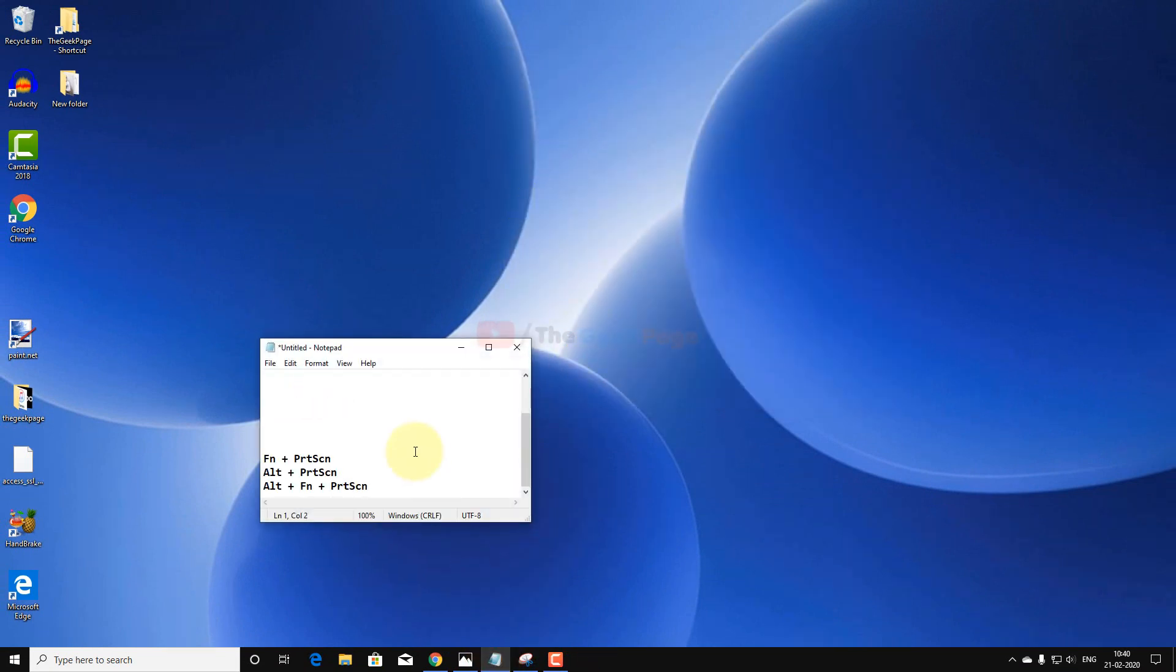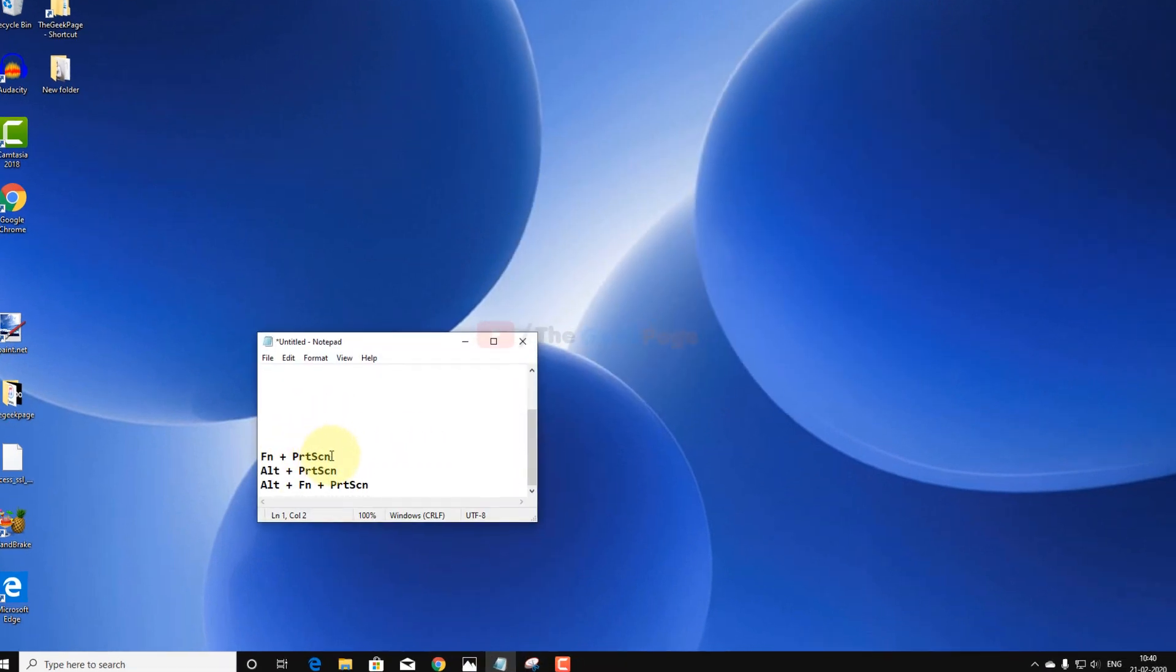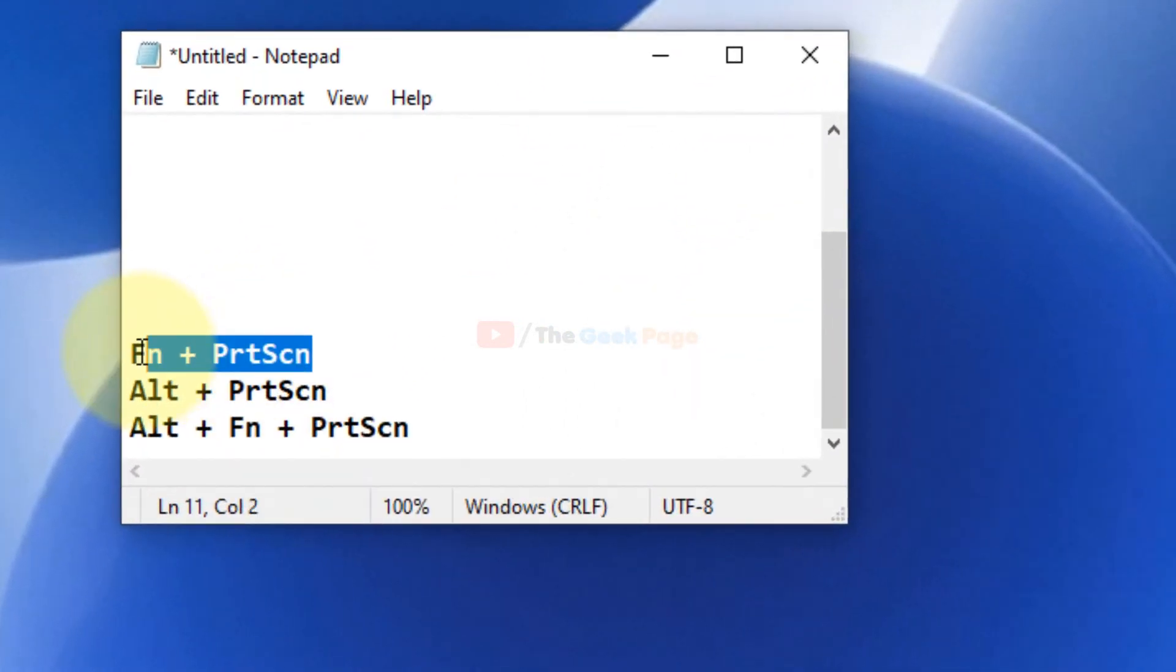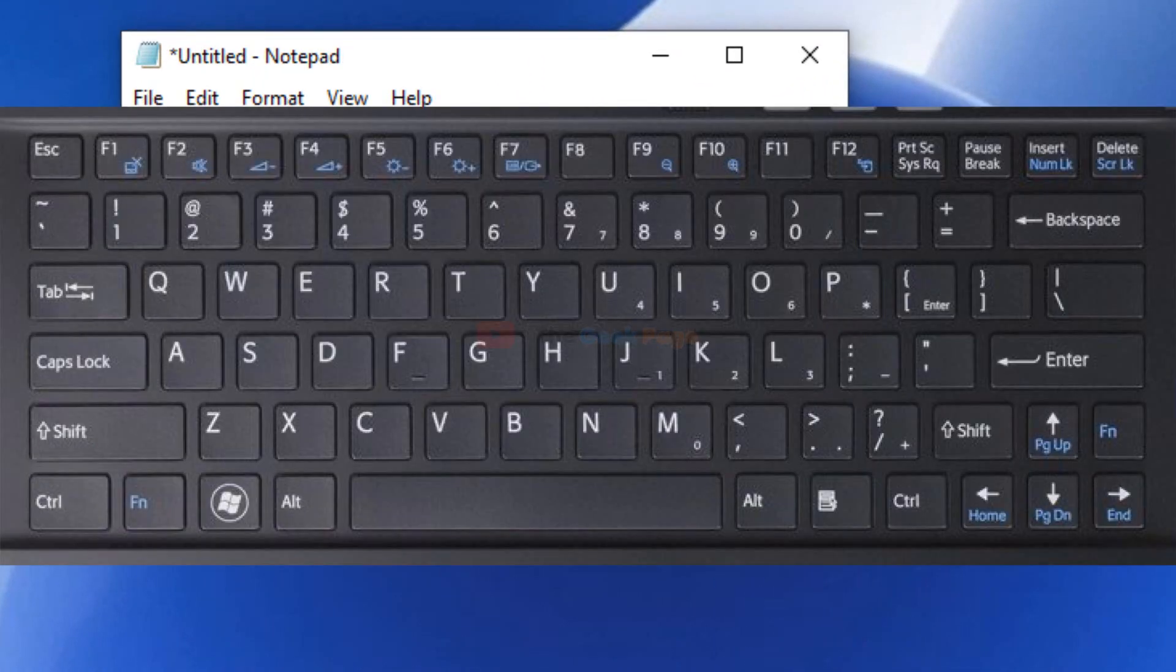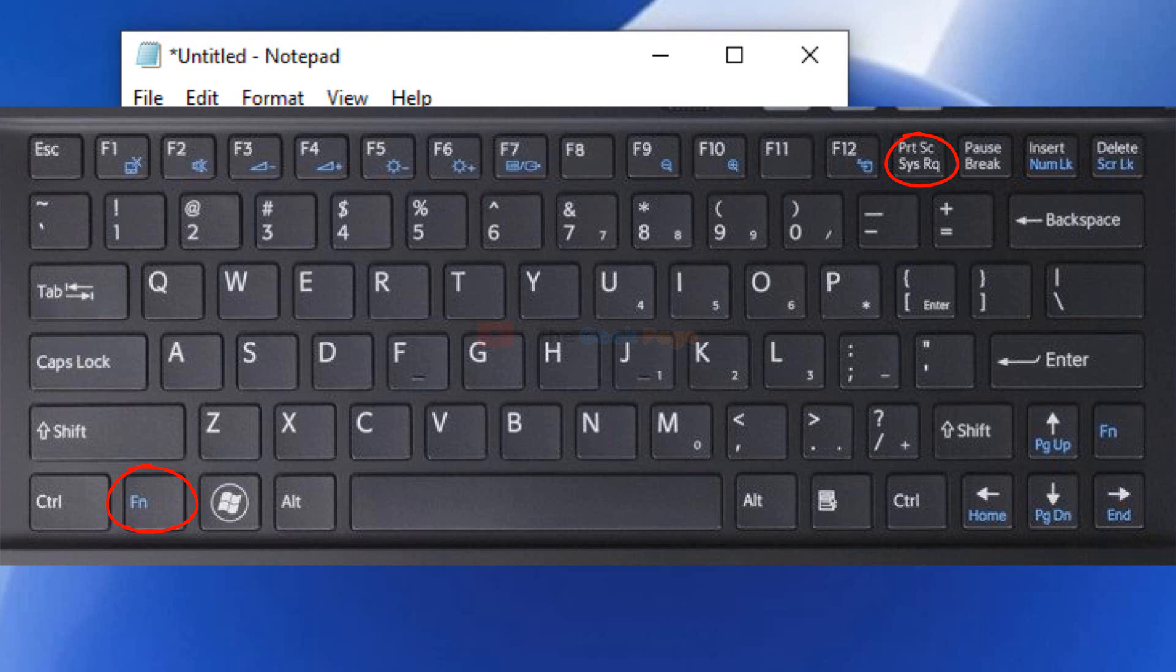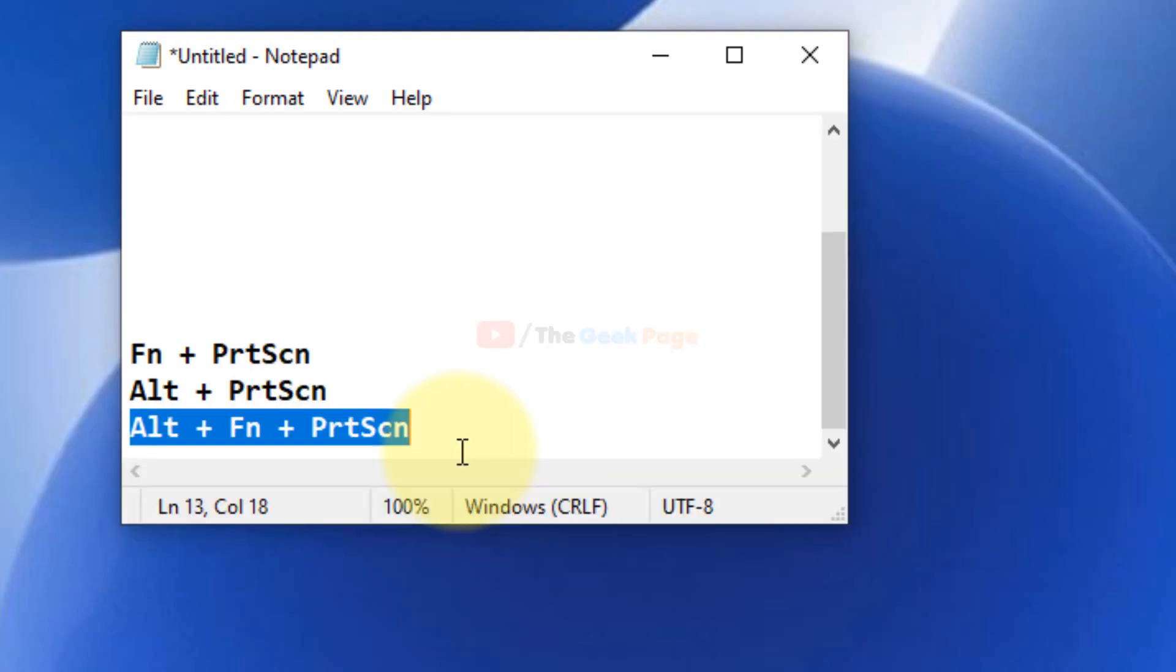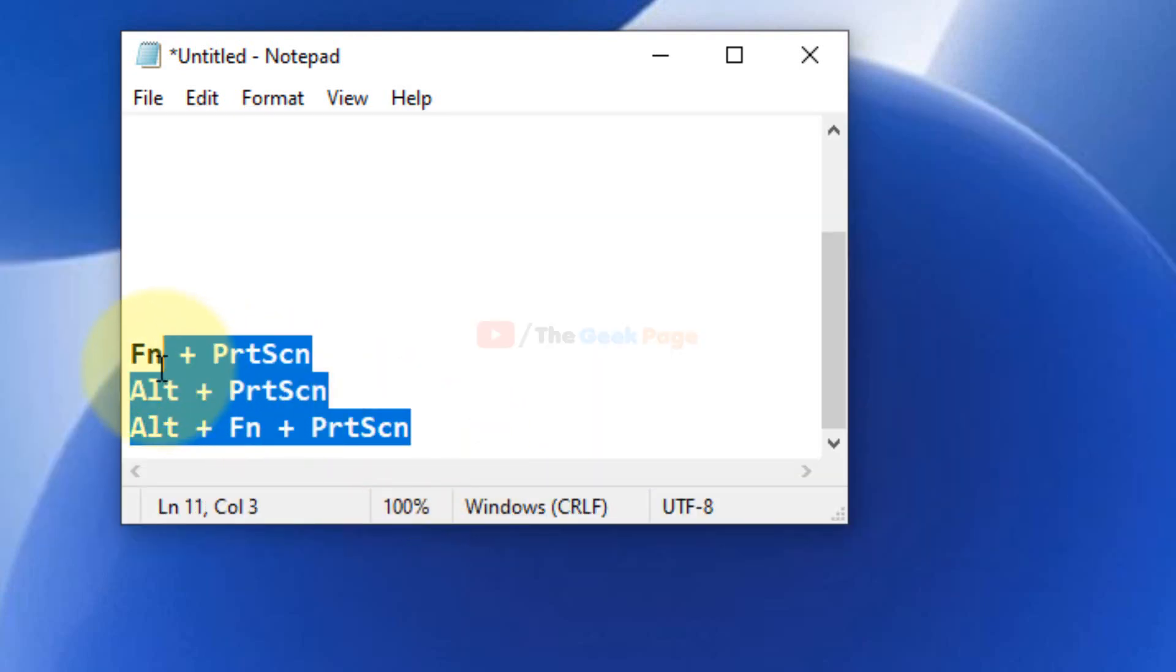Guys, on some computers it is combined with a particular kind of key. So you can press Function key plus Print Screen key together and it may work on some computers and laptops. Alt plus Print Screen key together works on some. Alt plus Fn plus Print Screen also works. So you can try these combinations on your keyboard and see if it works.